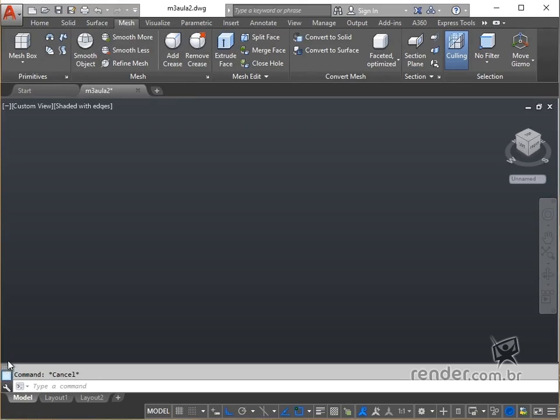In this class we will create mesh primitives such as box, cone, cylinder, pyramid, sphere, wedge, and toroid.